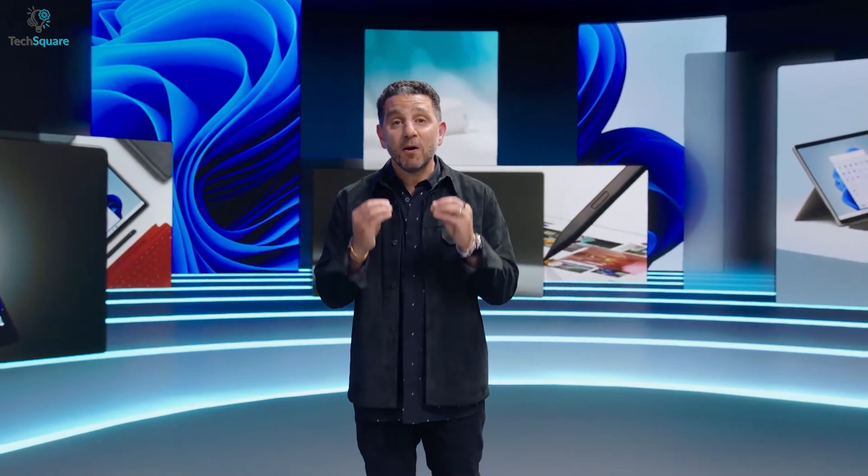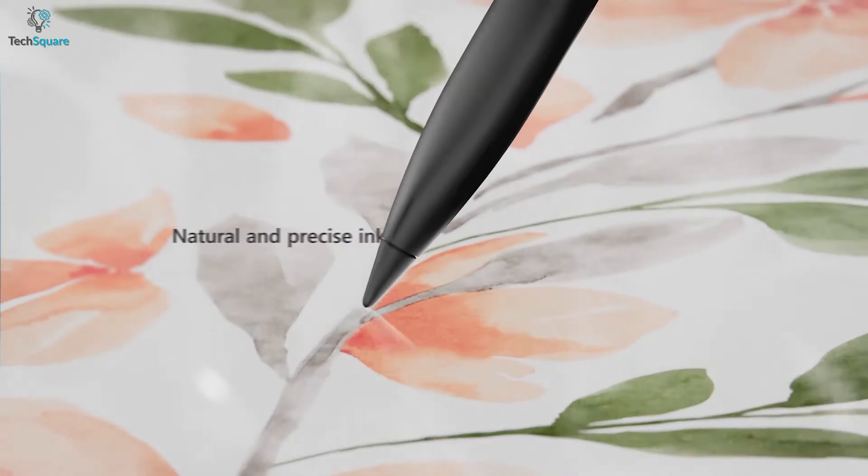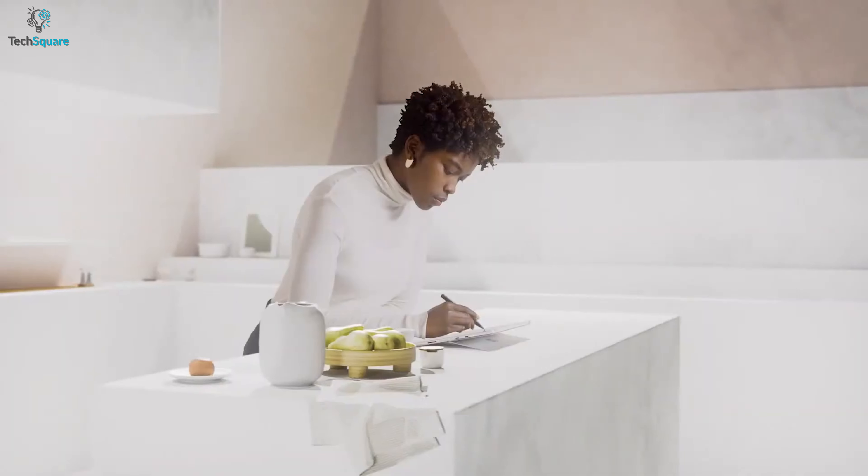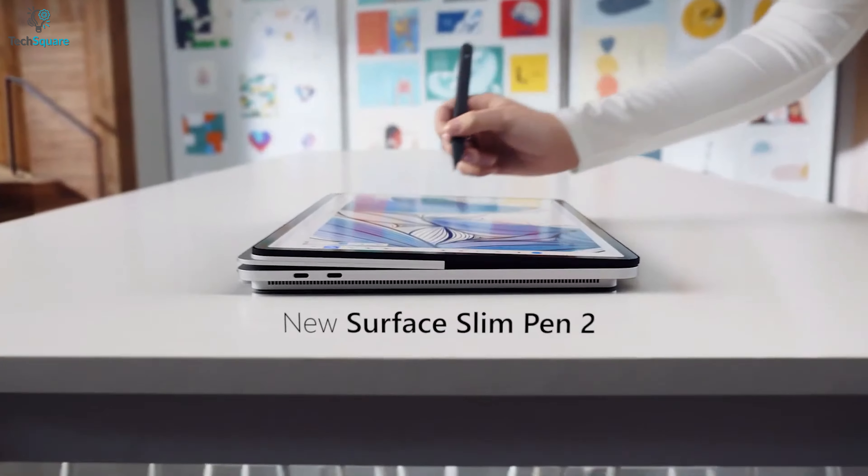Microsoft Surface Fn had some mind-blowing devices to look out for, and they have also introduced a whole new revamped stylus Surface Slim Pen 2 to go with the Surface tablets or laptops.